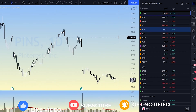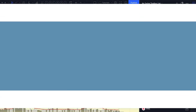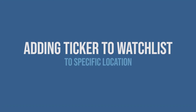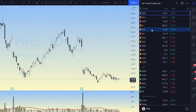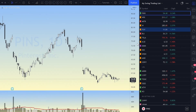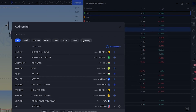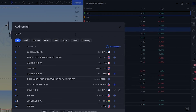In today's quick and easy video, what I want to show you is how to specifically add a ticker inside your watchlist. Right now if we go over to the watchlist, which is on the right-hand side — I'll just make it a little bit bigger so you can see it — if I go up to the plus sign and add a ticker, let's just say the SPX.